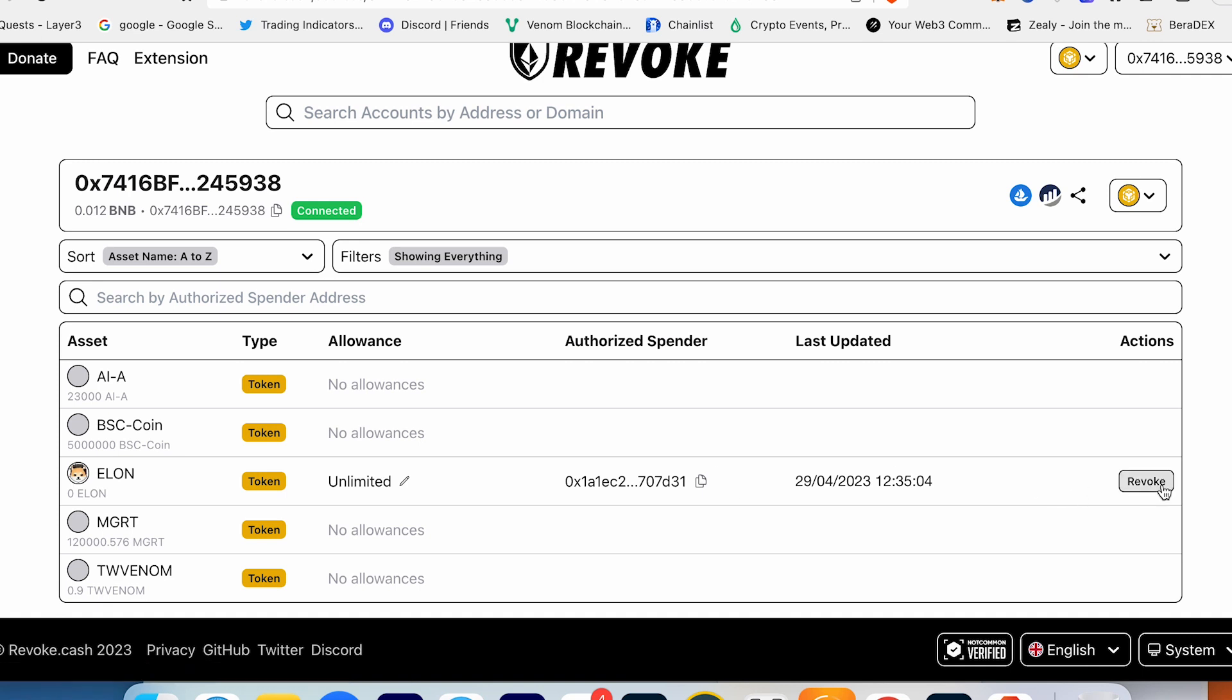I can choose and give the option to allow for example 5%, 10%, 50%, but for me it's not an option. I want to revoke and cancel this allowance. So I press Revoke. I have to confirm and pay 3 cents for this. Transaction submitted.